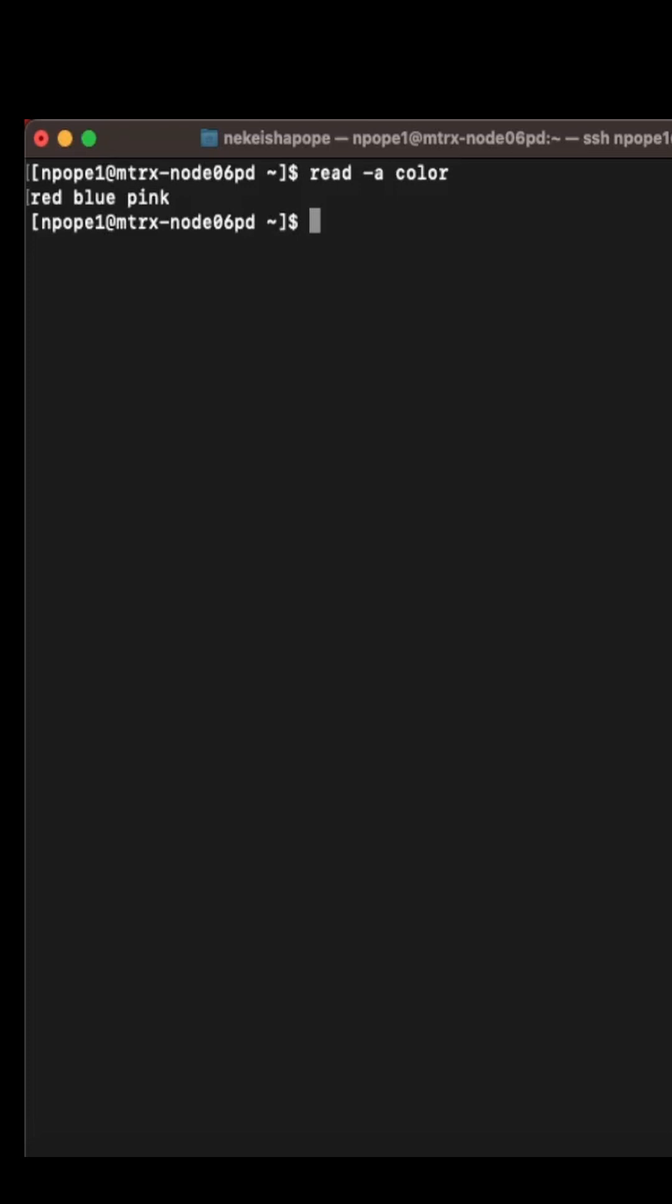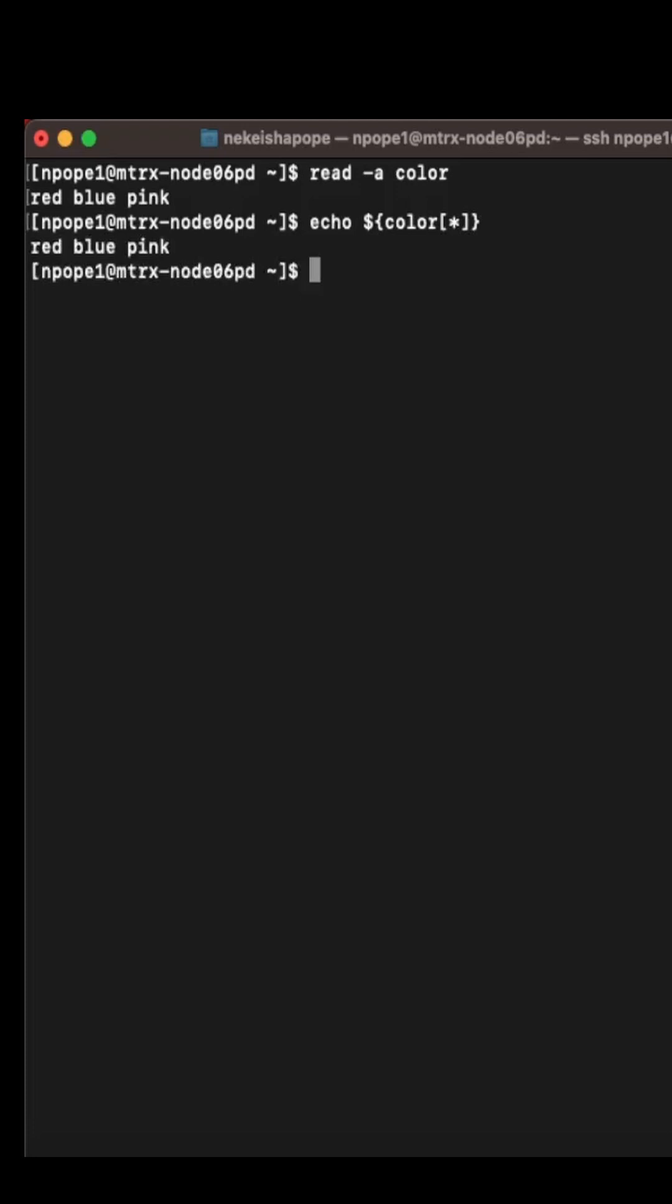If you want to get back the values in the array, you can use the echo command. For the echo command, you have to use the dollar sign, curly braces, the name of the array. Inside of bracket, you can use the star. Star means to print every value in the array. And I hit enter. I get back everything that is inside of the array.